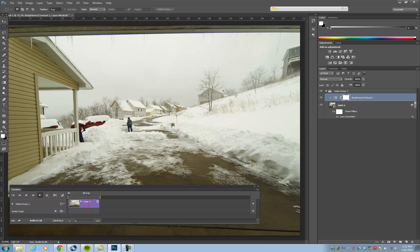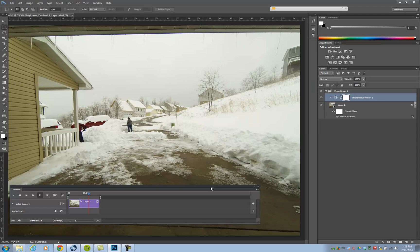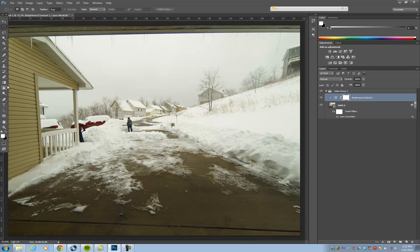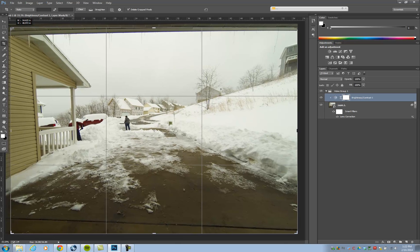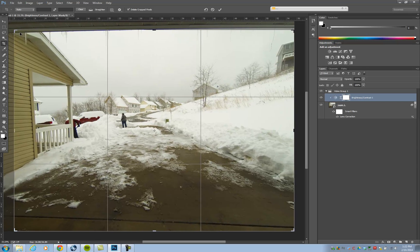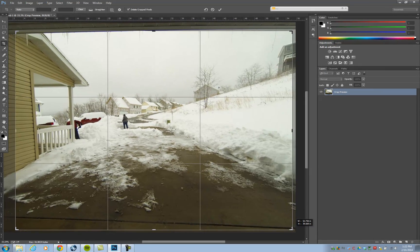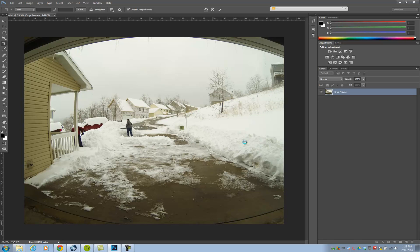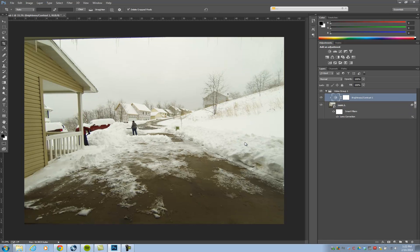Maybe you want to crop this as well — I'm going to crop the entire video. Just click the Crop tool, crop it in a bit, and hold Shift to keep the aspect ratio locked. Double-click and give it a second to catch up. So we've now adjusted contrast, corrected the lens issues and fisheye look, and cropped it — all inside of Photoshop.